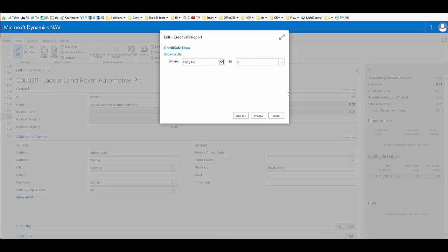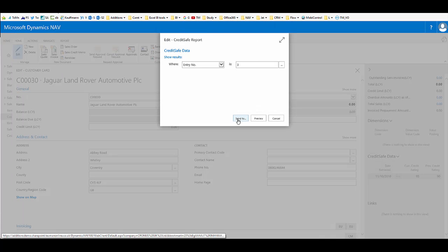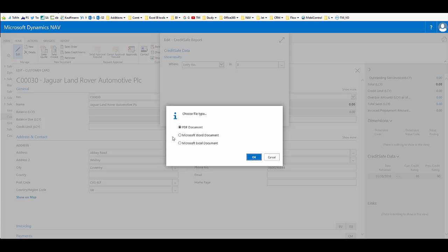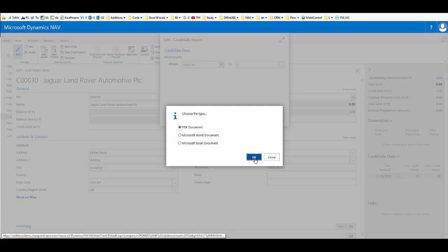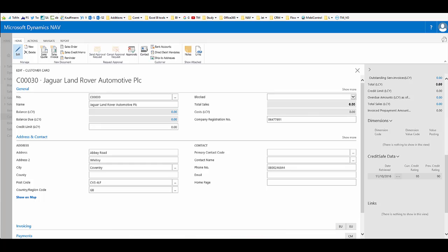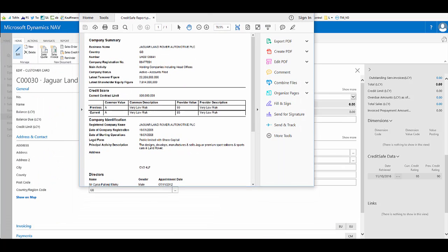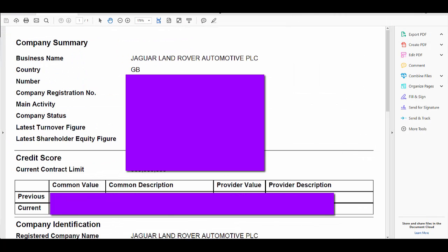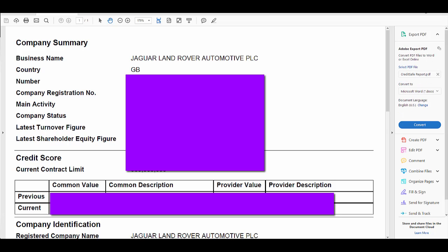If we click send to, we have the option of presenting as a PDF document or in Word or Microsoft Excel. We'll stay with PDF here. Now our report is available as a PDF that we can save, email and use as we wish.